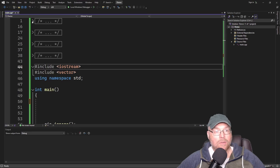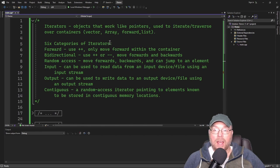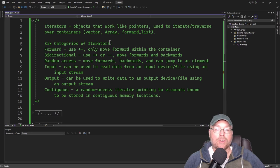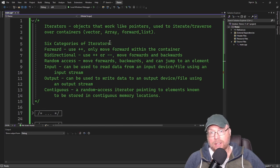Iterators are objects that work like pointers, and we use them to iterate or traverse over containers, such as vector, array, maps, and forward list.